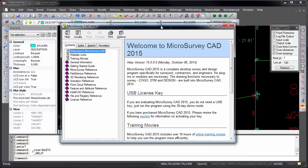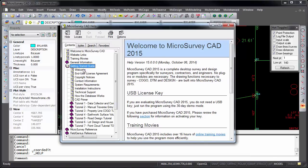To help you quickly learn how to use Microsurvey CAD, there are several tutorials located in the Getting Started guide. The tutorials go over some of the most popular commands, such as COGO, surface modeling, and road design.